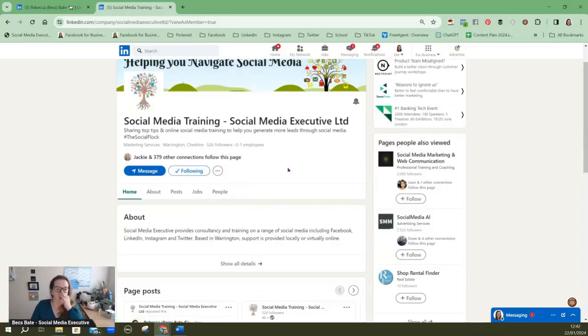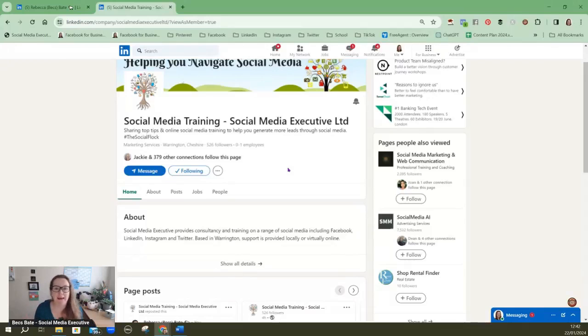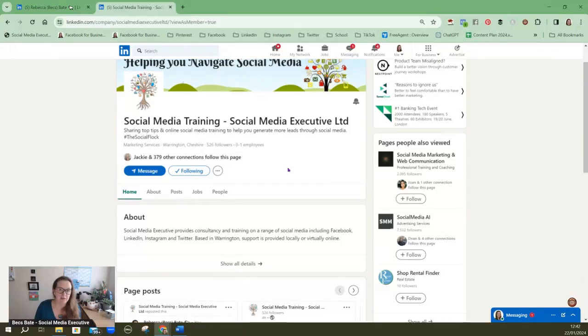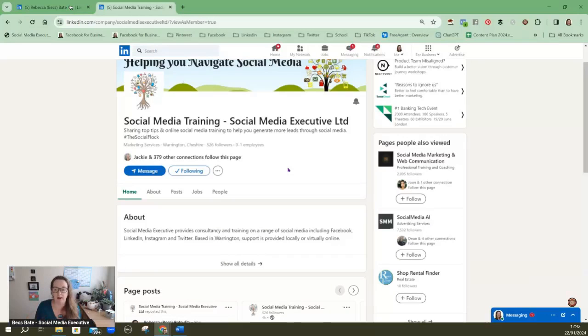You have your posts, if you've got any jobs you can list jobs on your company page and any people who work for your company will sit under here as well. So the beauty about having a company page is when you write a post you can tag in a company page so you could tag in an individual but you can also tag in your company page to help raise awareness of that company page.